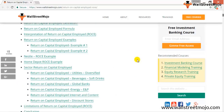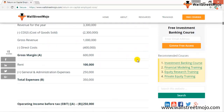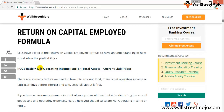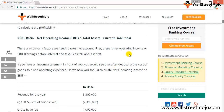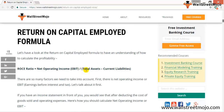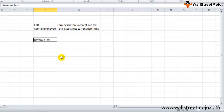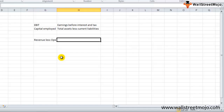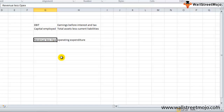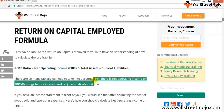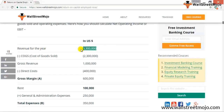The ROCE ratio is net operating income (EBIT, also called operating income) divided by total assets less current liabilities. To achieve EBIT, you start with revenue and subtract OPEX — operating expenditure — which includes all operating costs.